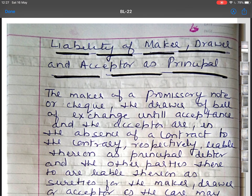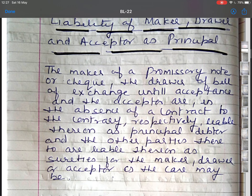I am starting with first: liability of maker, drawer and acceptor as principal, and that of other parties as surety. The maker of a promissory note or cheque, the drawer of a bill of exchange until acceptance, and the acceptor are, in the absence of contract to the contrary, respectively liable thereon as surety for the maker, drawer, or acceptor as the case may be.